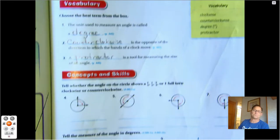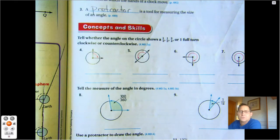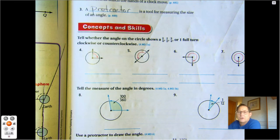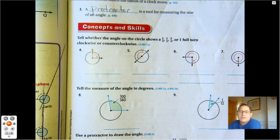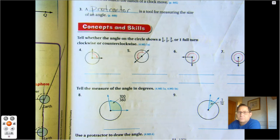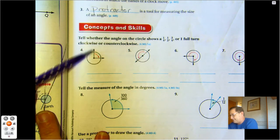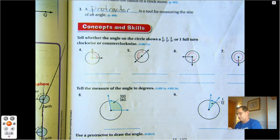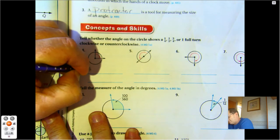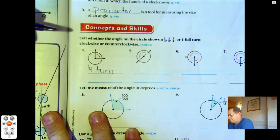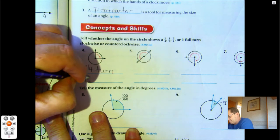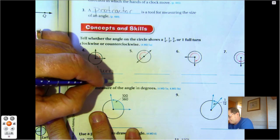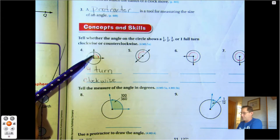Now tell whether the angle on the circle shows a quarter turn, a half turn, a three-quarter turn, or one full turn — clockwise or counterclockwise. When I say quarter turn, it's also read as one-fourth. One-fourth is 90 degrees. This makes a 90-degree angle, so this is one-fourth turn clockwise. How do I know it's going clockwise? Because of the direction of the arrow.